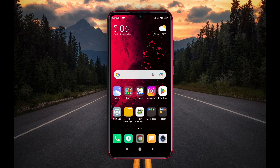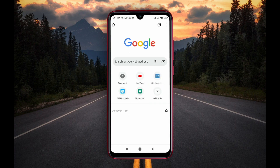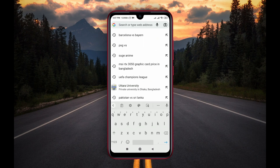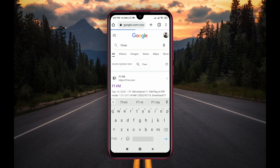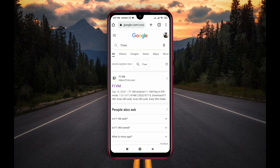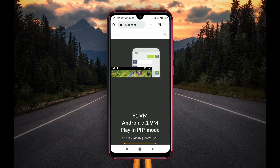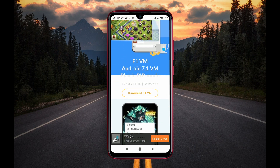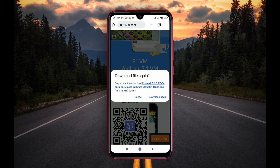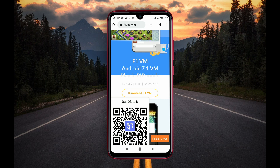Open the browser and type on the search bar F1VM. F1VM is a virtual machine app which allows you to run a clone operating system on your device. Download the F1VM application — this app is a little bit big file so keep waiting until the download is complete.